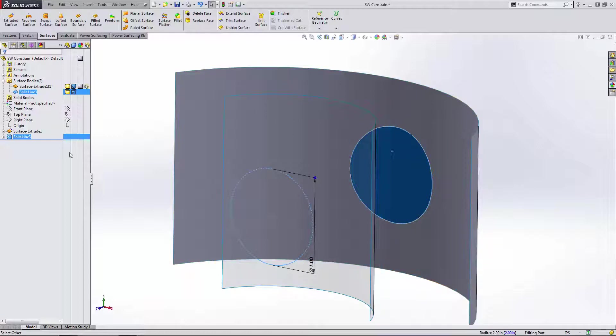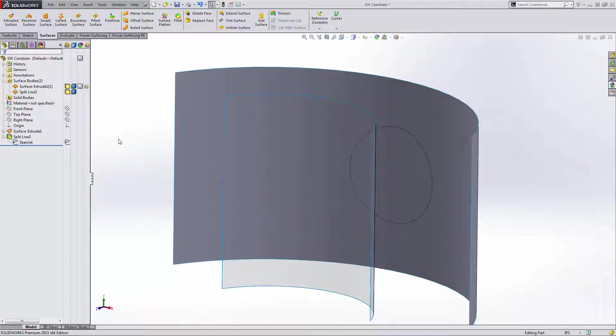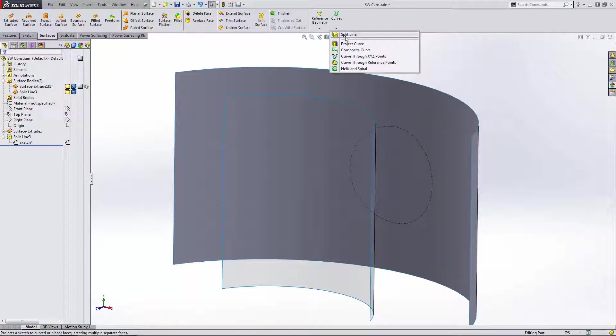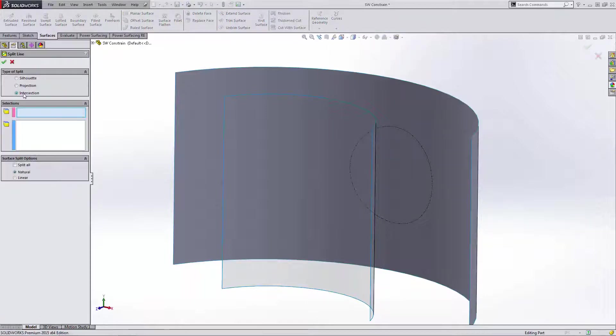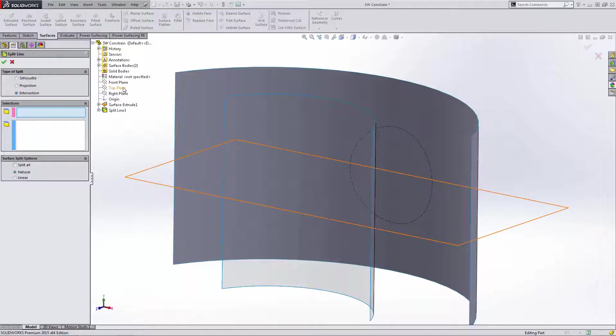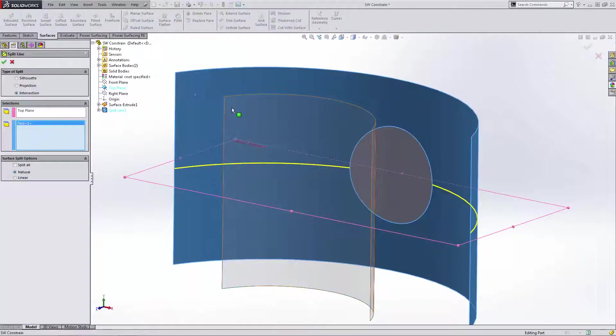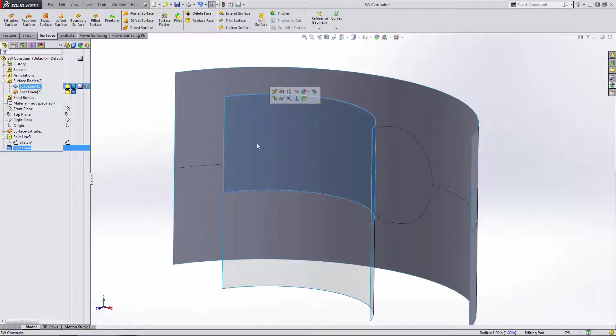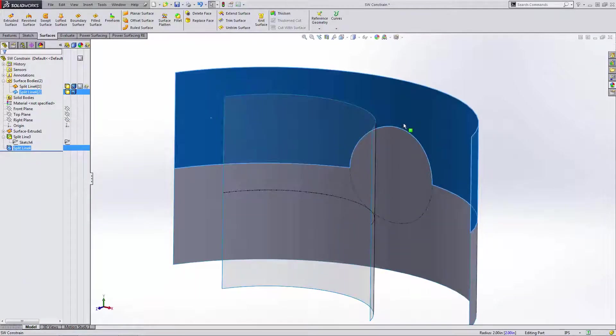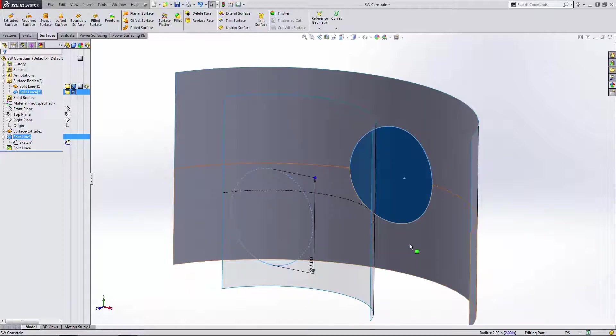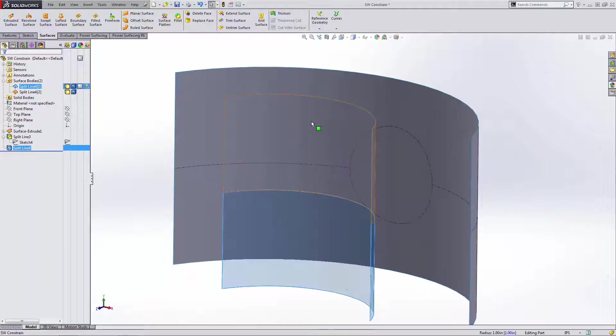The next thing we need to do is work on actually having vertices that we can select. So what I want to do is go again to my curves dropdown again to split line, but this time I'm going to use intersection. I'm going to grab my top plane and I want to intersect with both of these faces. Now what this is doing is we still have a single surface here and a single surface here, but now we've divided it up into three faces on this back surface and two faces on the front surface.